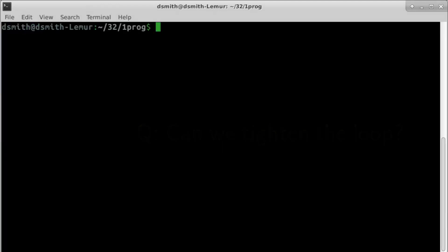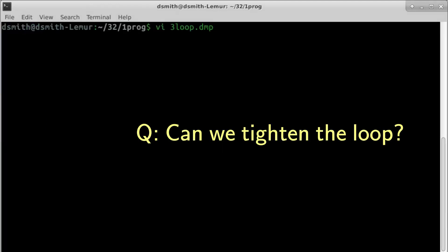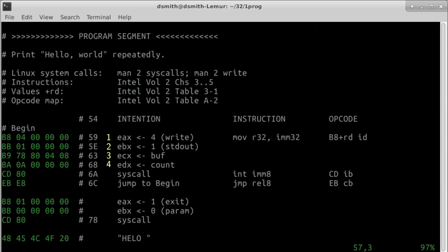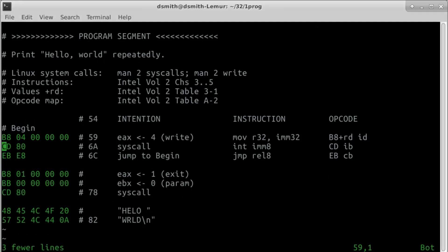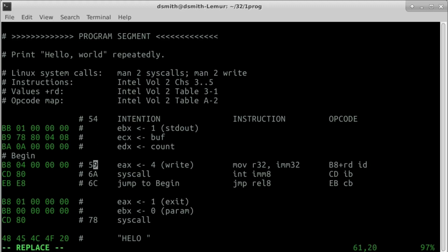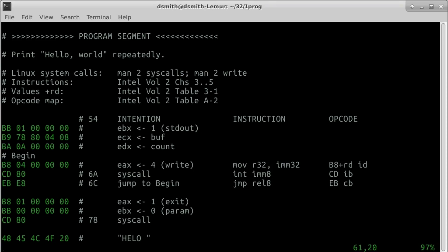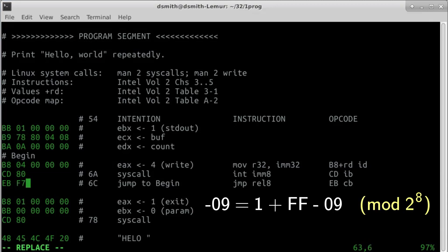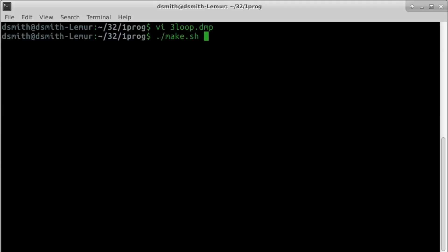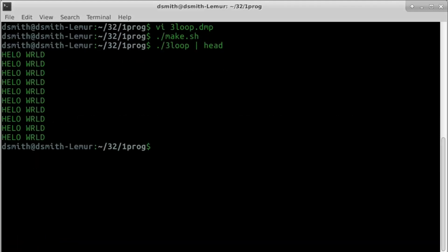Can we tighten the loop? Each time through the loop, we are setting four registers to the same four values for a write syscall. The system leaves a return code in register eax at the end of the syscall, but it leaves the other registers as they were. So we can set them once before the loop and get the same behavior. Now the begin label is 9 bytes back from after the jump. The 2's complement of 09 is 1 plus f6 equals f7. It still works.